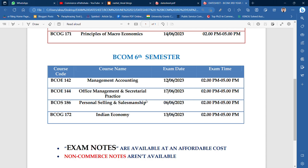Exam notes available हैं at an affordable cost — सिर्फ 100 rupees per paper पर आपको notes मिल जाएंगे। Last time से काफी कम fee मैंने रखी है। Master's की notes की fees थोड़ी ज़्यादा है, लेकिन BCom की बहुत ही कम है — 100 rupees per paper। Nobody is gonna offer you that price। आप हमसे buy कर सकते हो for securing good marks in the examination।